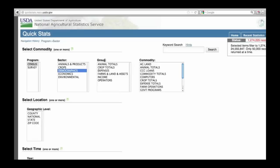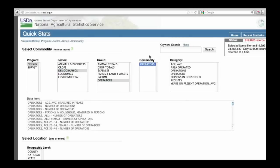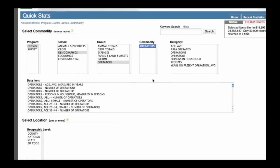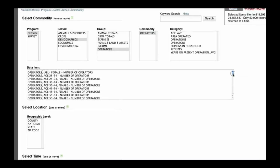Then click on the group you want, operators. Then in the commodity field, click operators as well. Finally, you will get your category and data item fields, where you can select the exact data item you want.